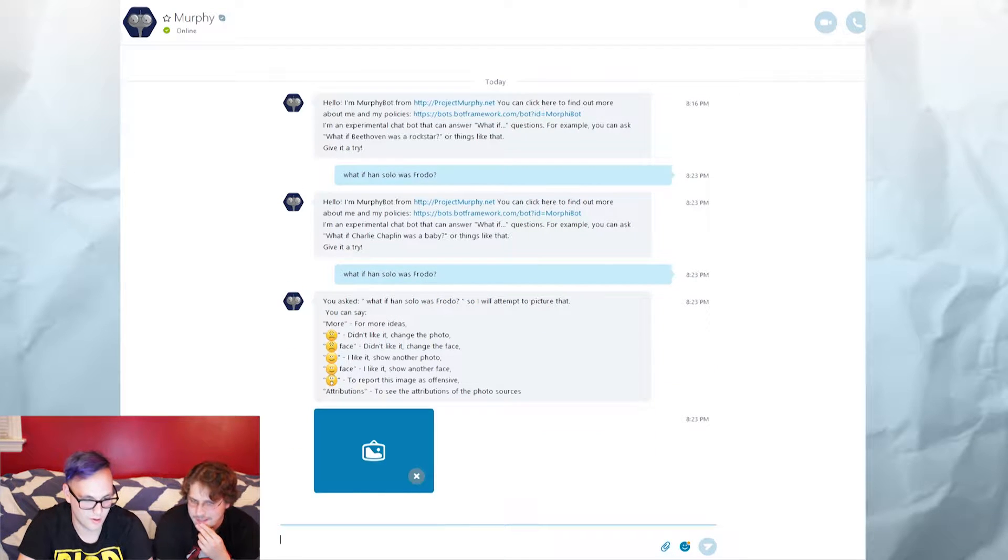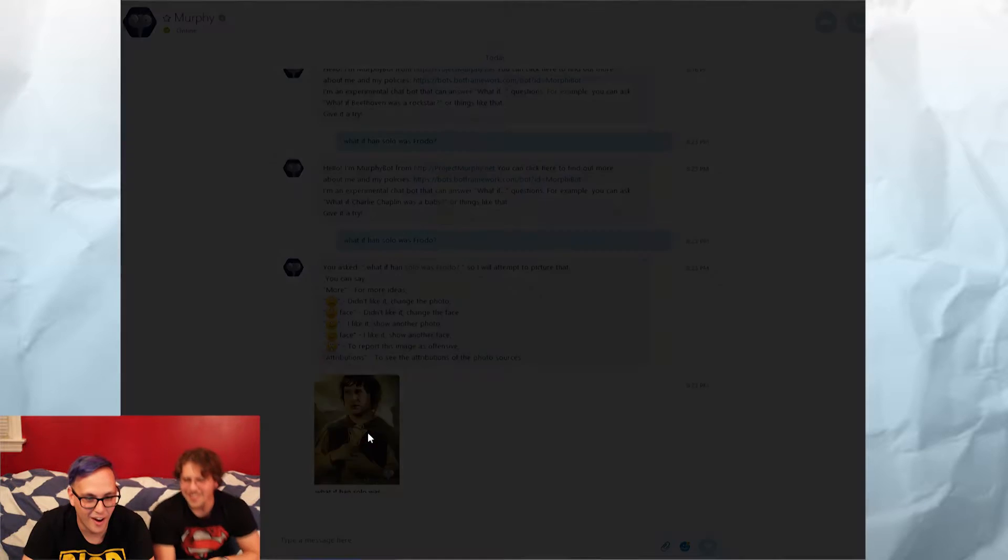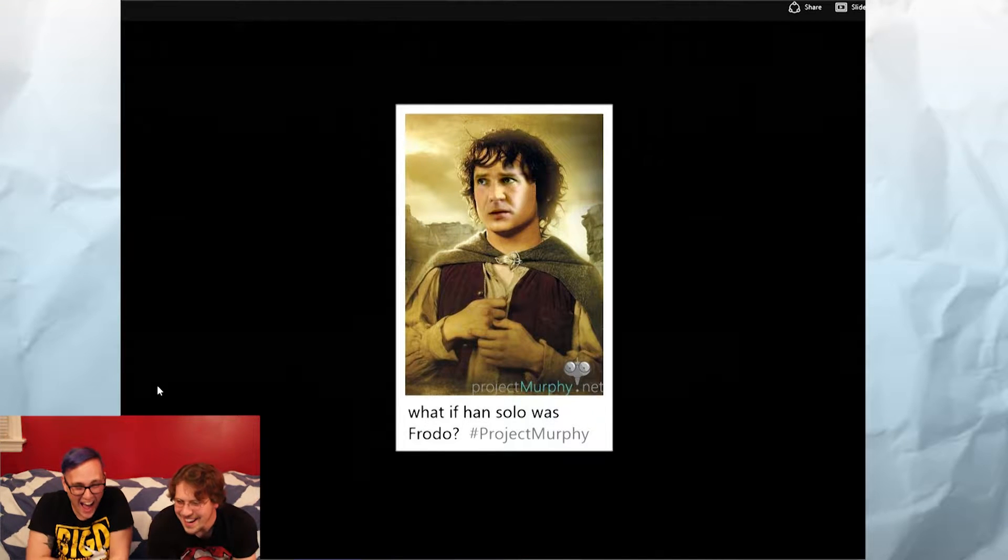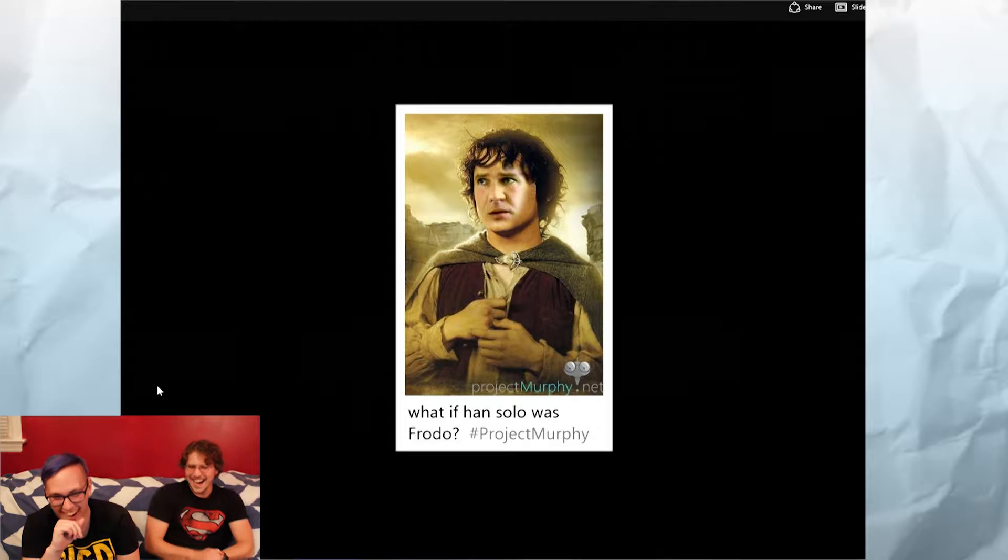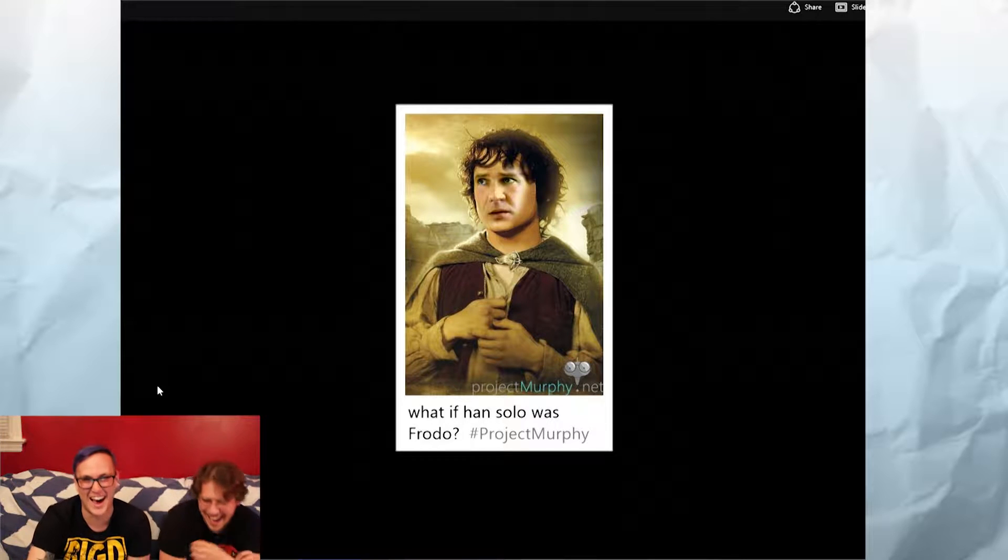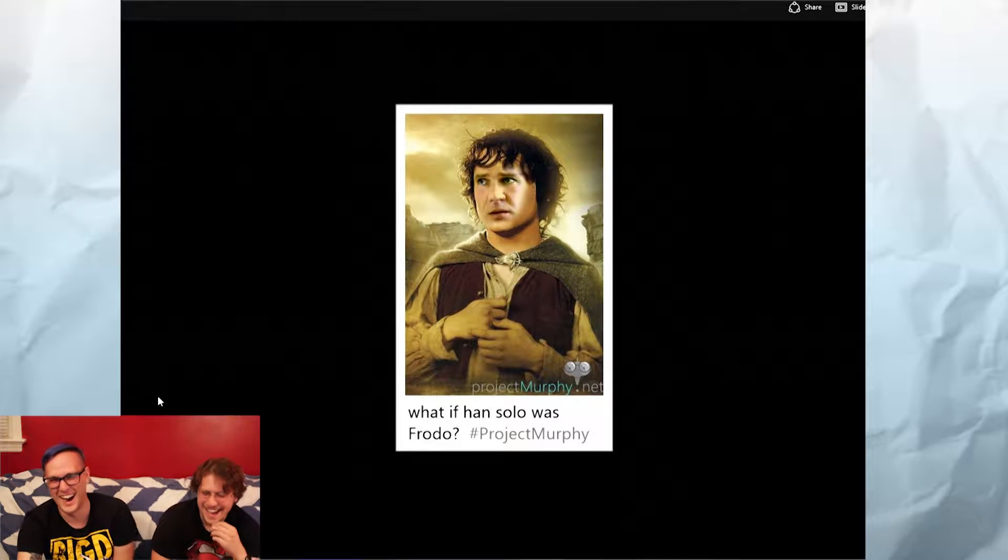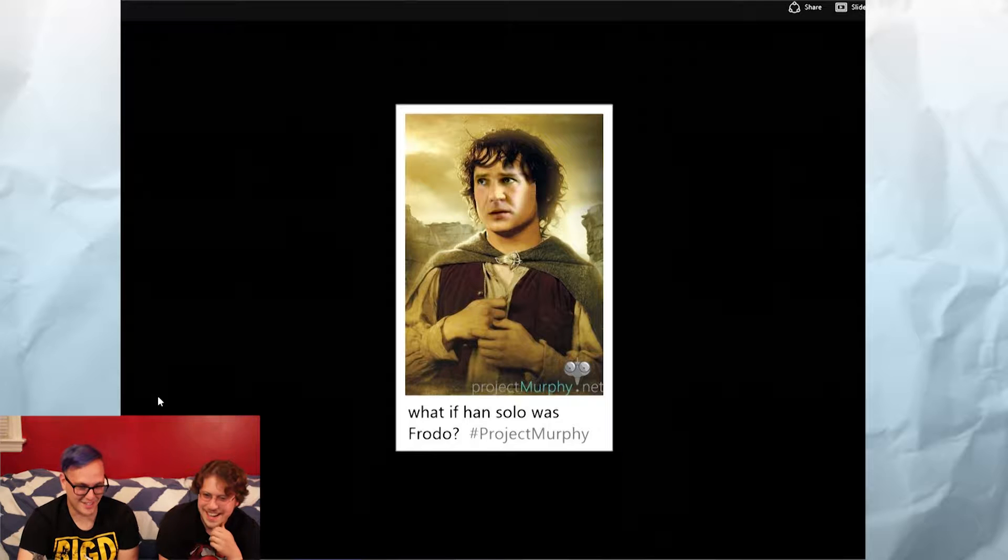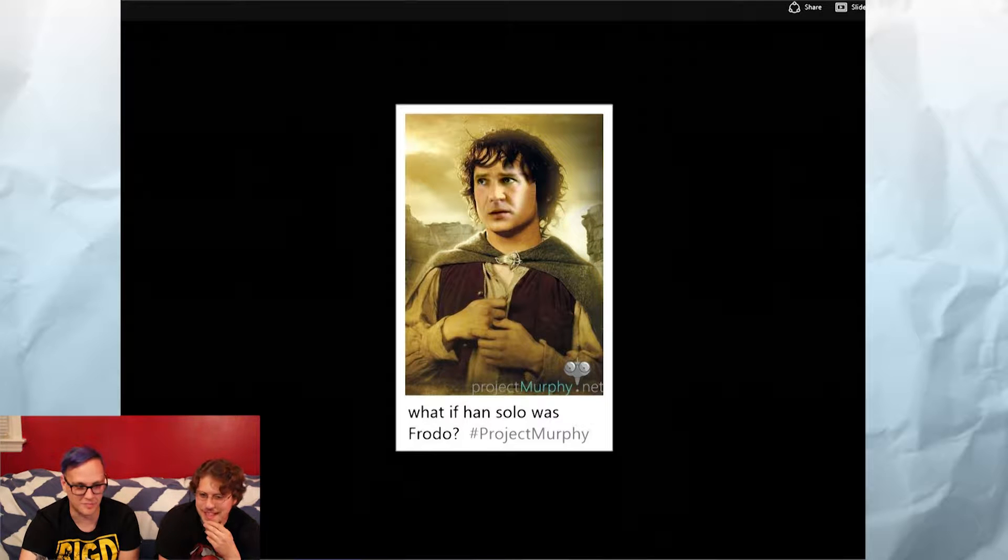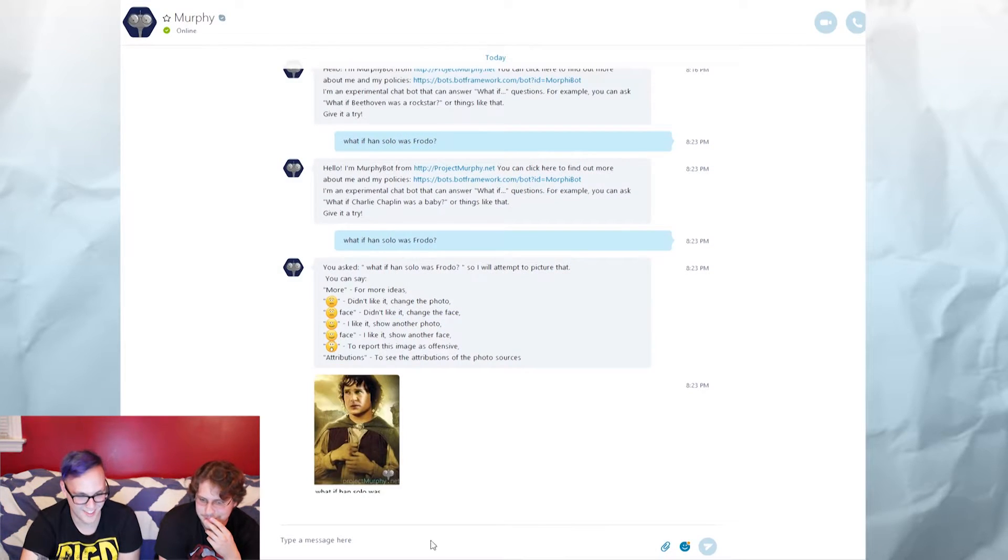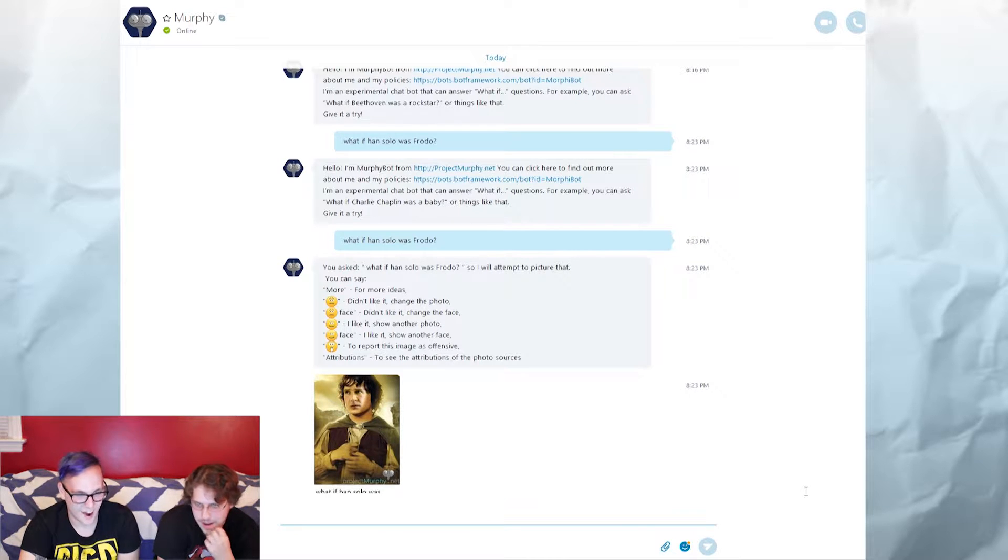There we go. Okay, so now... That's fucking awesome! So that's Project Murphy guys. Wow, that's amazing.